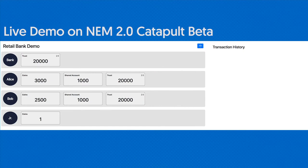We have a retail bank and we have a family — Alice, Bob, and their son Junior. Alice and Bob have some money of their own in their wallets, and they also have a shared account that either one of them can freely spend from or add to.